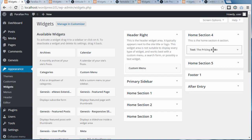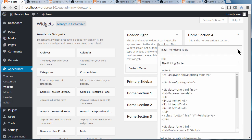Some themes have more than one text widget — some have four text widgets in the pricing table. This one only has one text widget. Actually, the more text widgets there are, the easier it is to edit the code, because all the code is in one big block here.